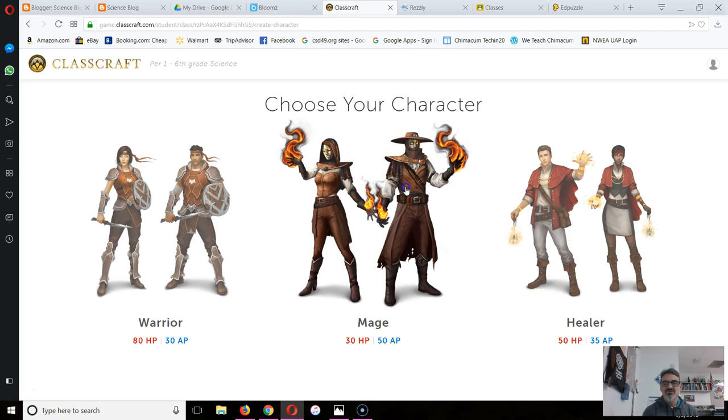So if you're going to be a mage, click your mage, go to next, and start setting it up.